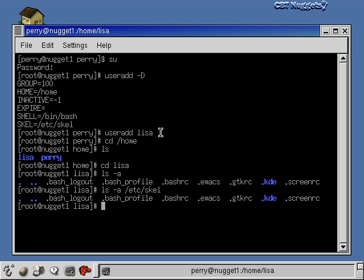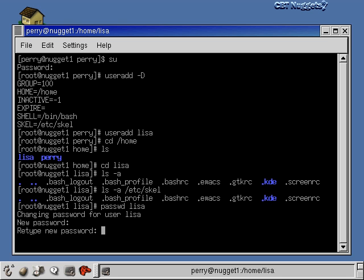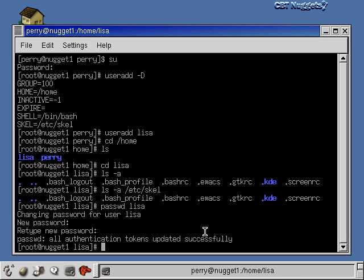One thing that didn't happen when I did useradd is that Lisa doesn't have a password yet, and she can't log in without one. Let's set a password with the passwd command: passwd Lisa. Note that the root user is the only person who can change a password for someone other than himself. I'll set the password for Lisa, retype it to confirm, and now Lisa can log into the system and use her account.